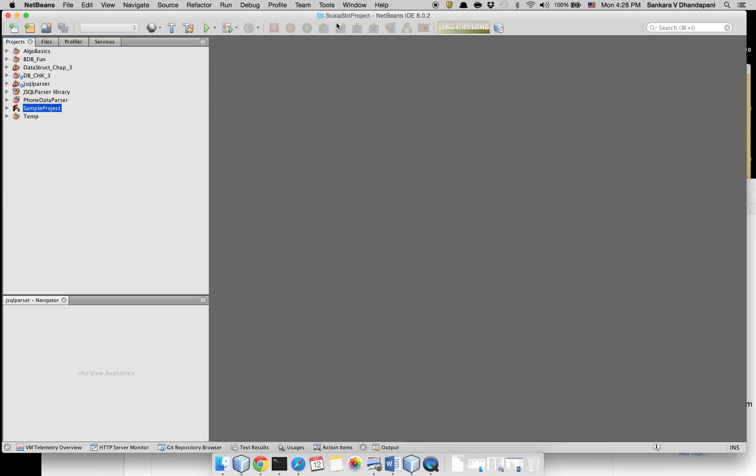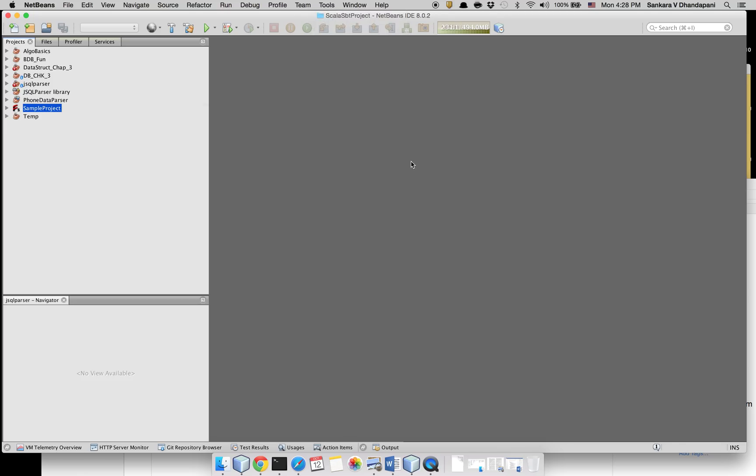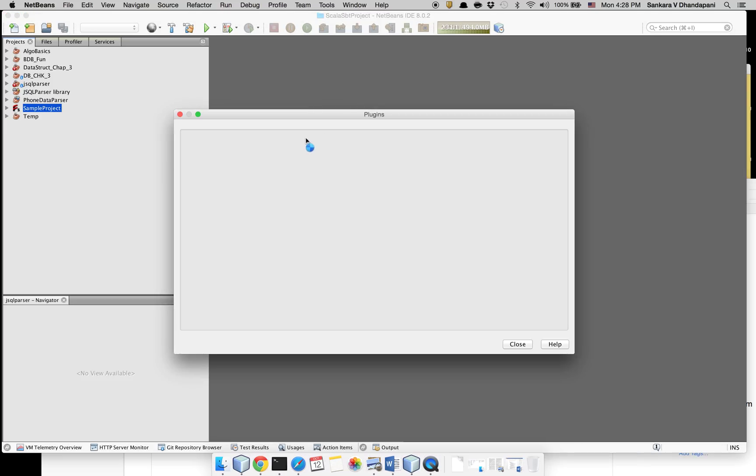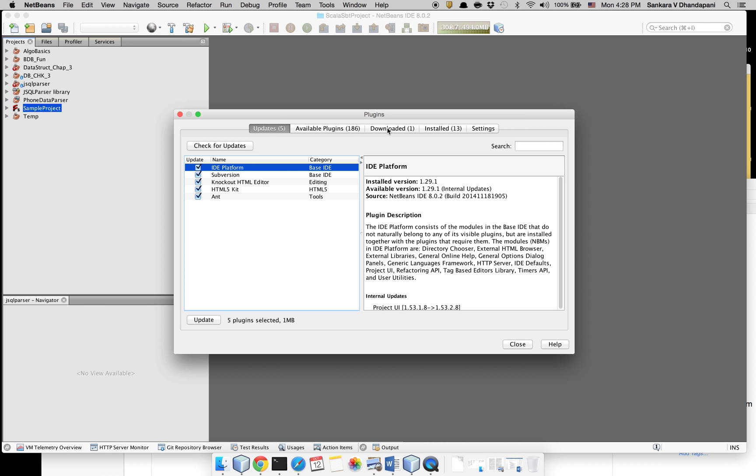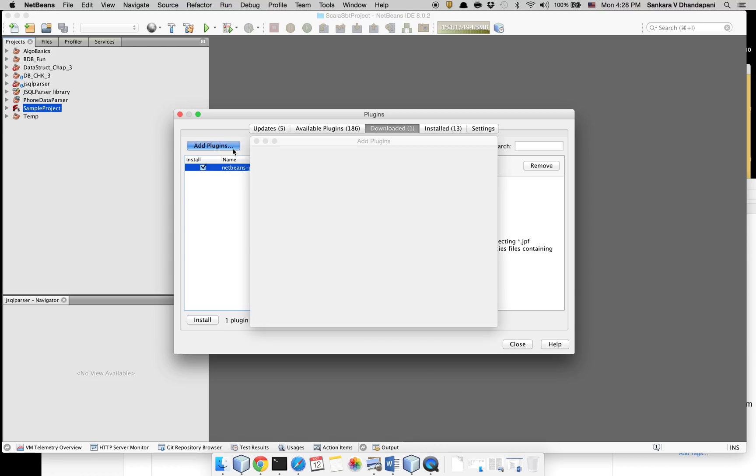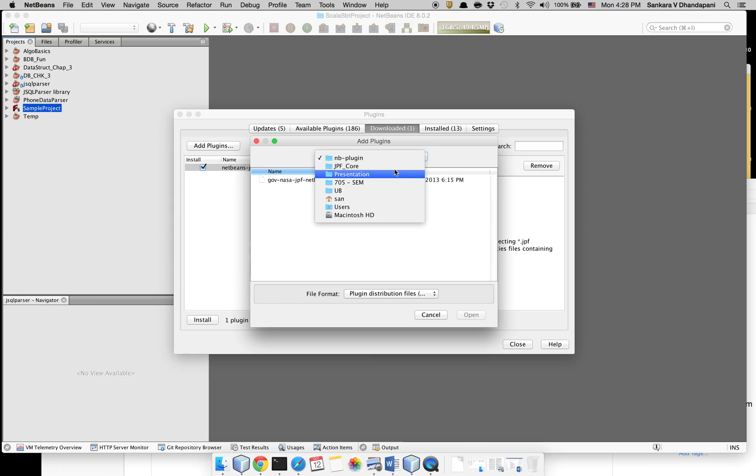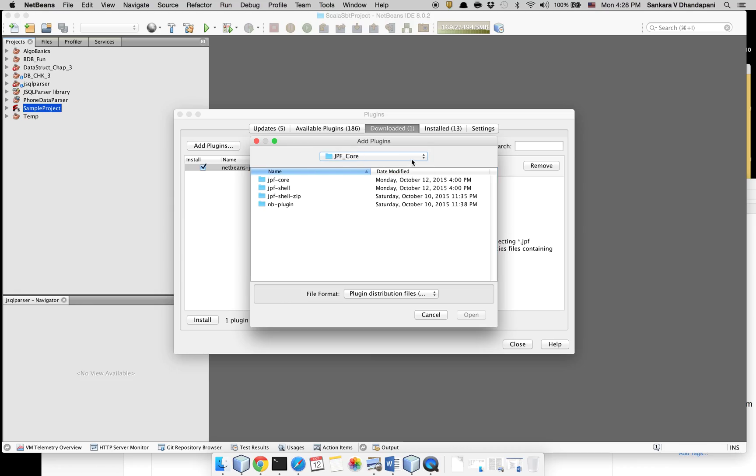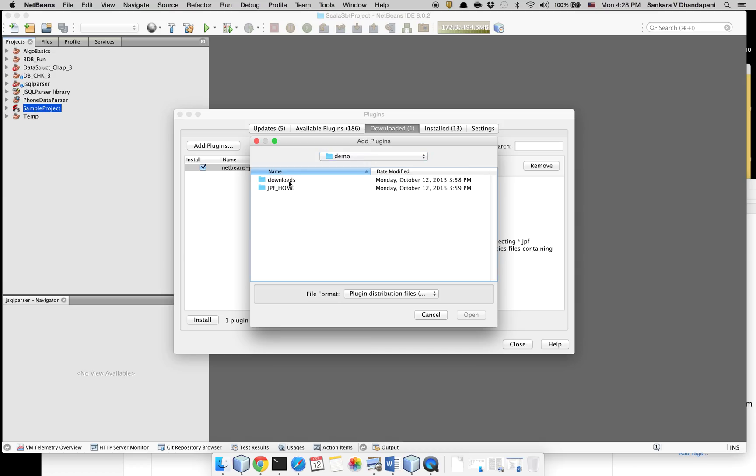You can go to NetBeans, go to your Tools and Plugins, and you can click the Downloaded one and you can click Add Plugin and go to the proper location.